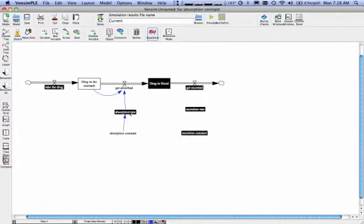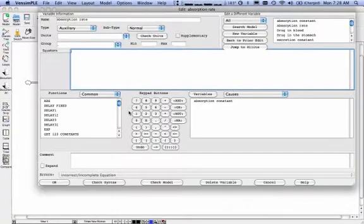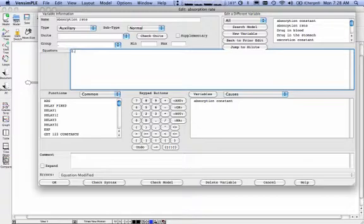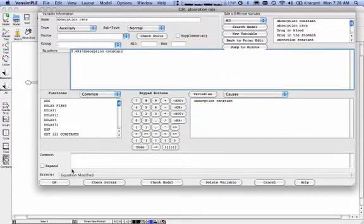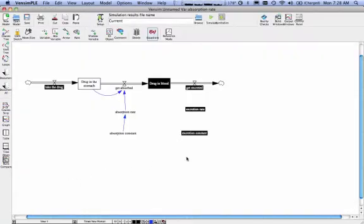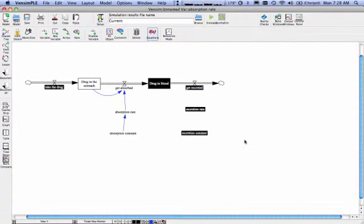Again, here is a calculated value. Absorption rate was 0.693 divided by the absorption constant. And say okay there. And you would proceed just like you would regularly.